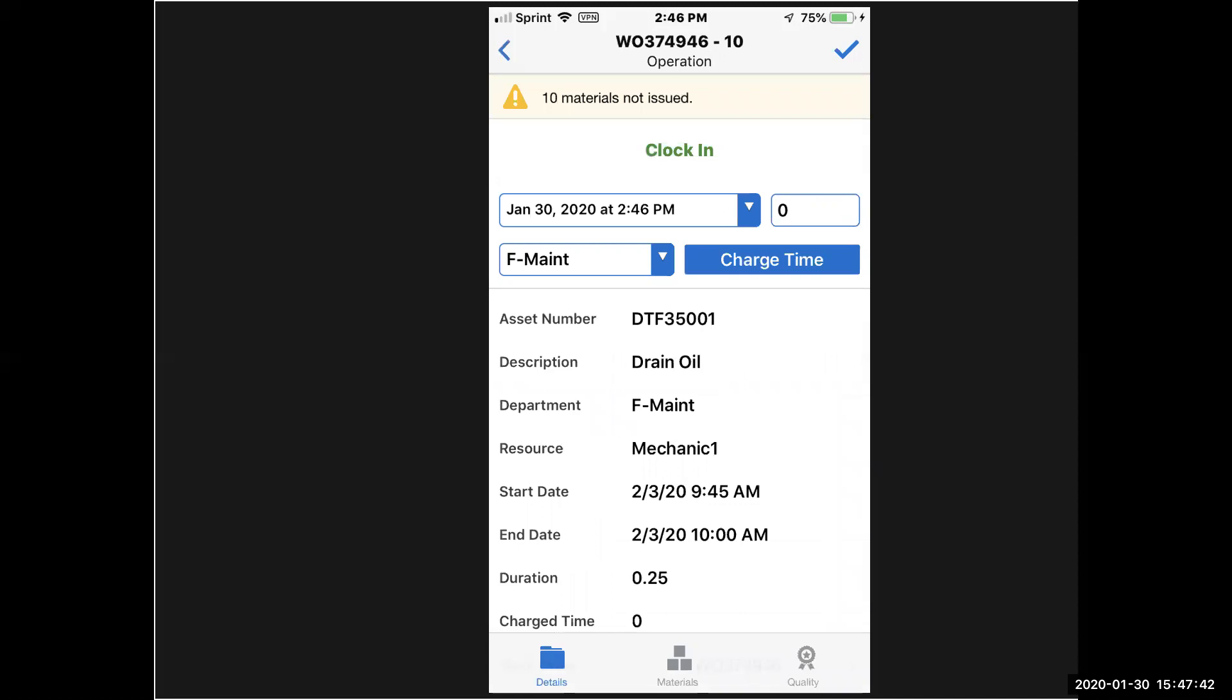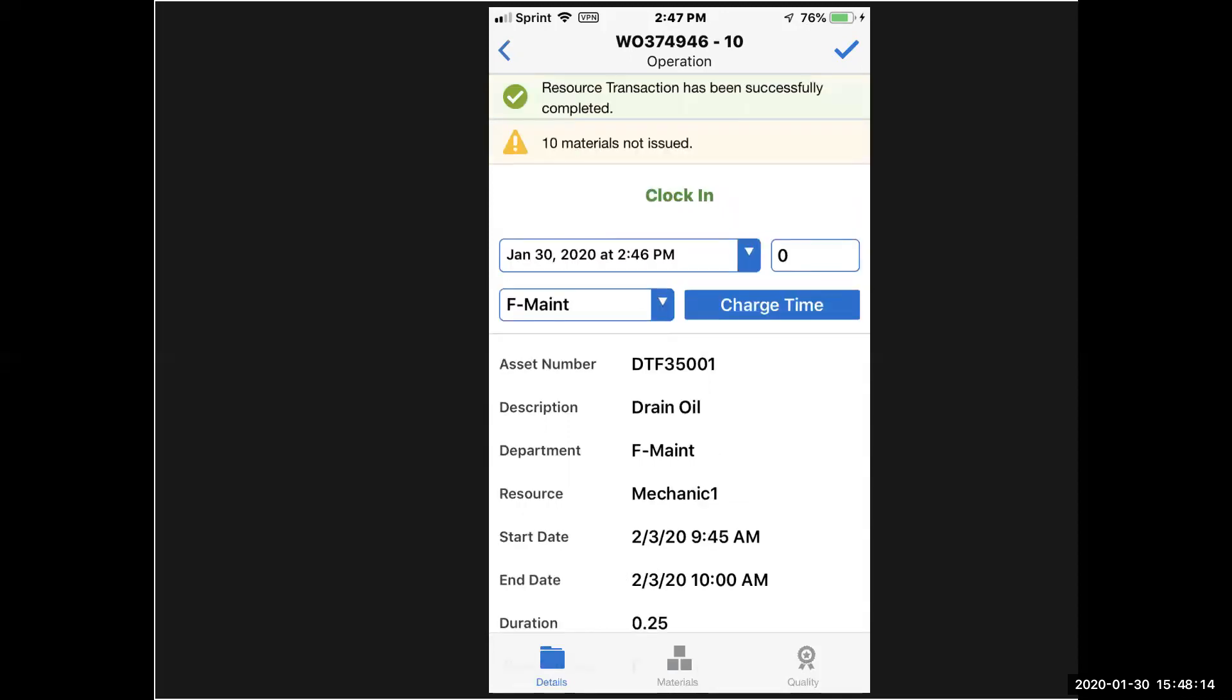When I go in, it's asking me if I want to charge time against this, so I can clock in and charge my time. That's my description of the operation that I'm doing, the resource mechanic one, my date and start time, and my durations. Notice at the top of the screen, I also have a warning message saying I need 10 materials before I can complete the job, but we're going to get to that. First, we're going to charge time against this work order, so I've entered in an hour. I get a message that the resource transaction has been successfully completed, so I've successfully logged my time against this work order.